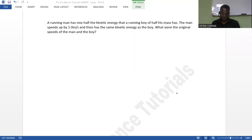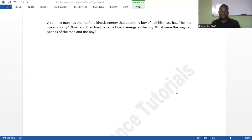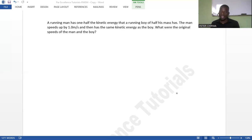So how do we get to solve this question? When I looked at it, it was more like a brain teaser. The question says: a running man has one half the kinetic energy that a running boy of half his mass has. The man speeds up by one meter per second and then has the same kinetic energy as the boy. What were the original speeds of the man and the boy?